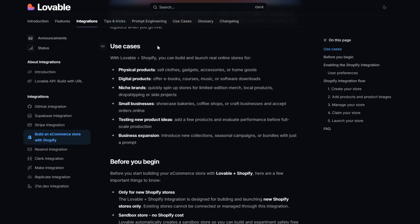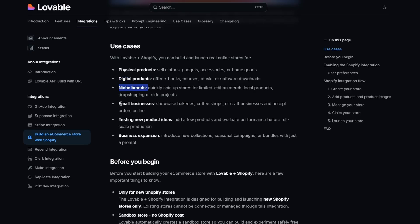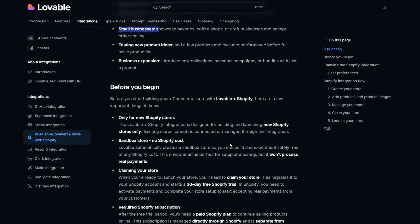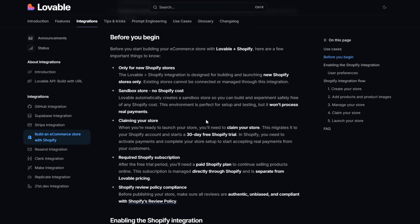So just quickly, here are the use cases. Some of them are pretty obvious. You've got the physical products, you can sell clothes, gadgets, accessories, whatever. You can sell digital products, which is interesting. You can do e-books, courses, music, software. It's good for niche brands, small business. That's all pretty good.